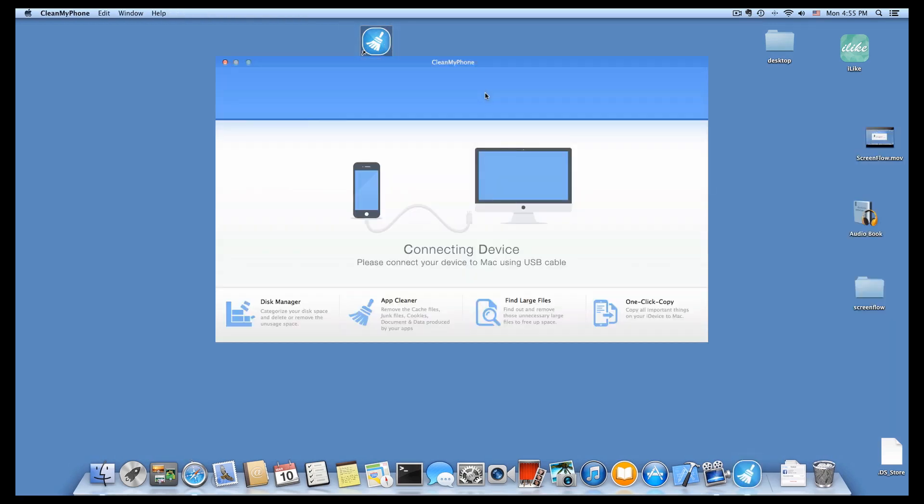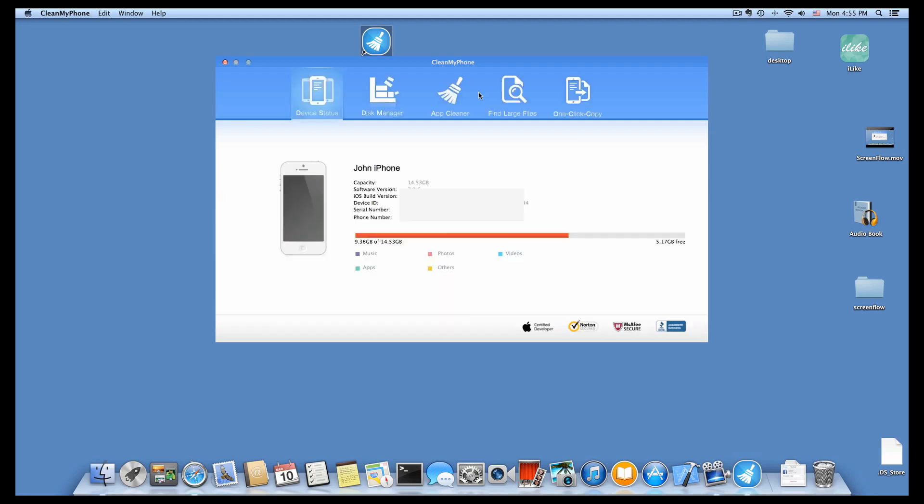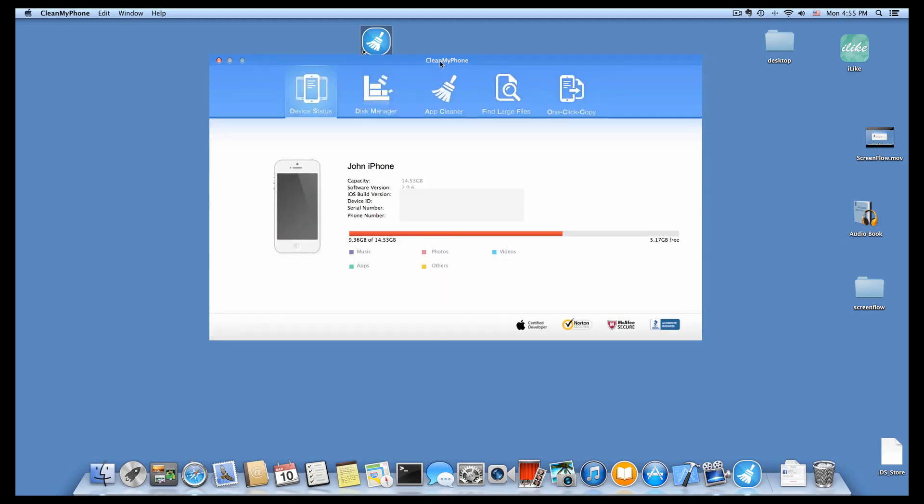Run Clean My Phone. You can see it has four functions. Today we'll use AppCleaner to free up documents and data.